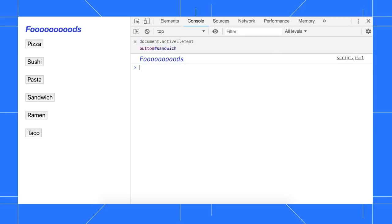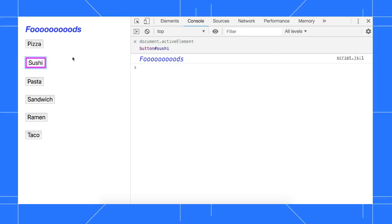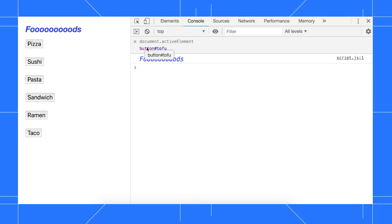Now when I tab through the page, my live expression shows me what element has focus. It looks like somebody snuck an element with the ID tofu into the page.